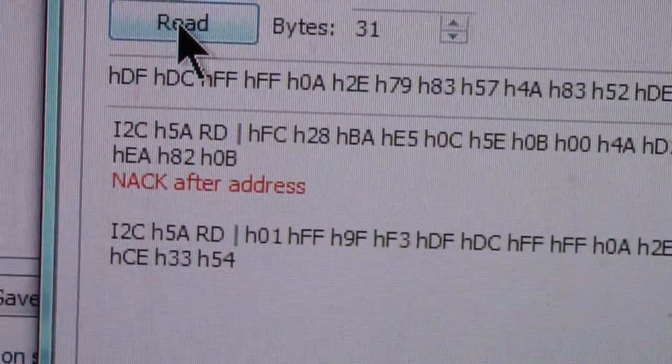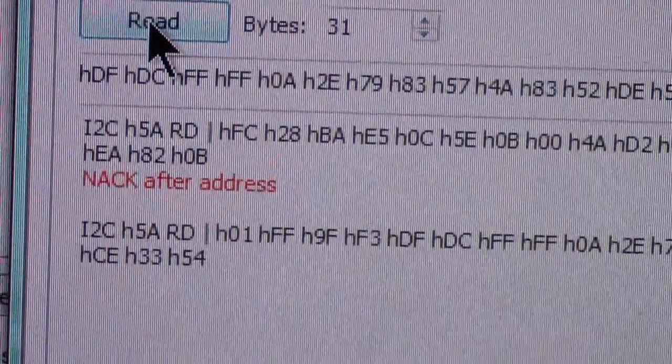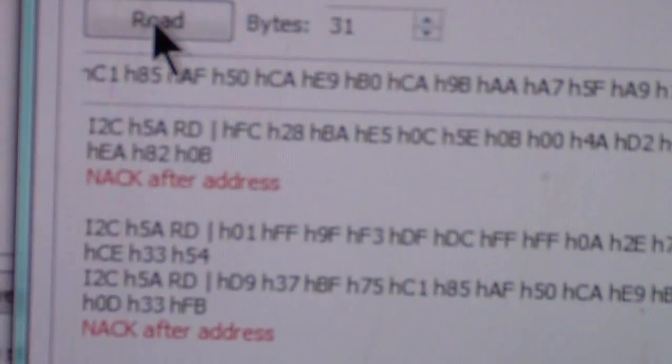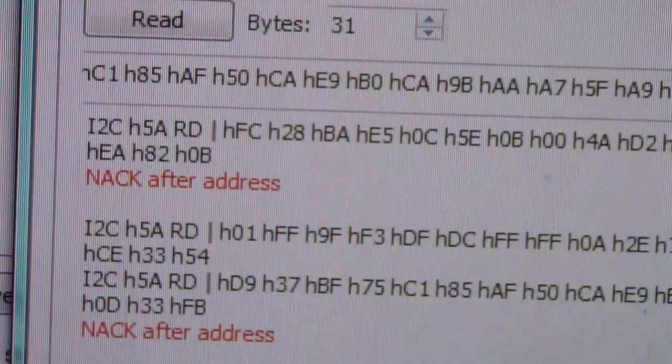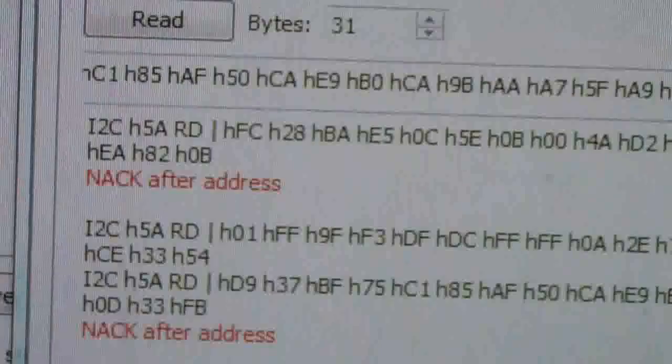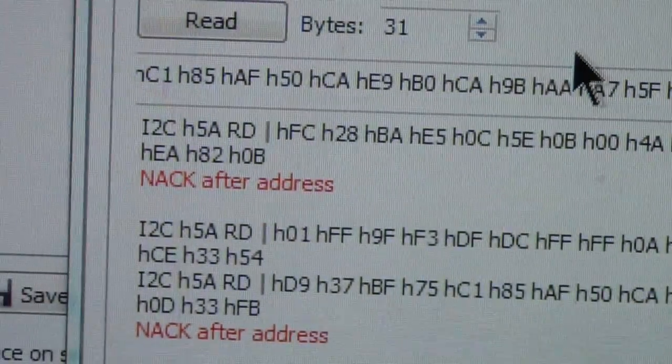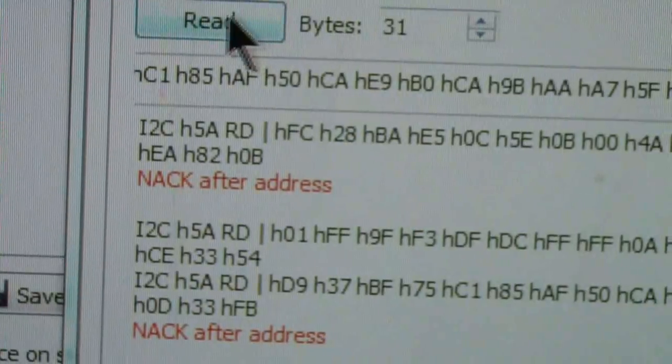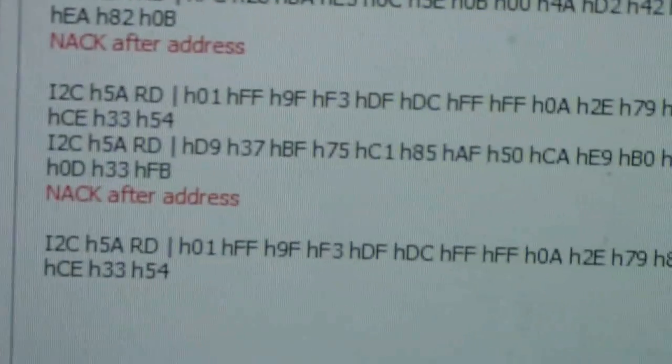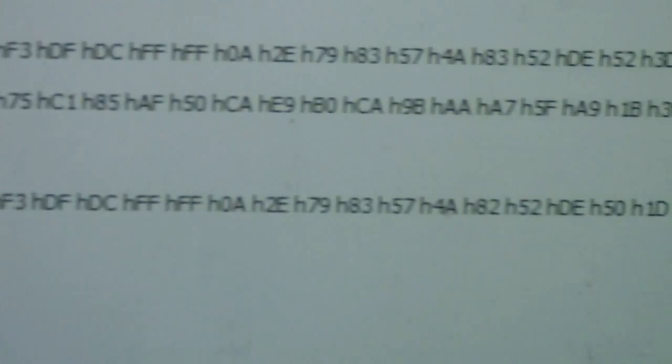Let's try another one and see if it's going to require another reset. Yeah, NAC after address. So we'll turn the power off and back on to reset it and do another read. And this time, once again, we get the correct data back.